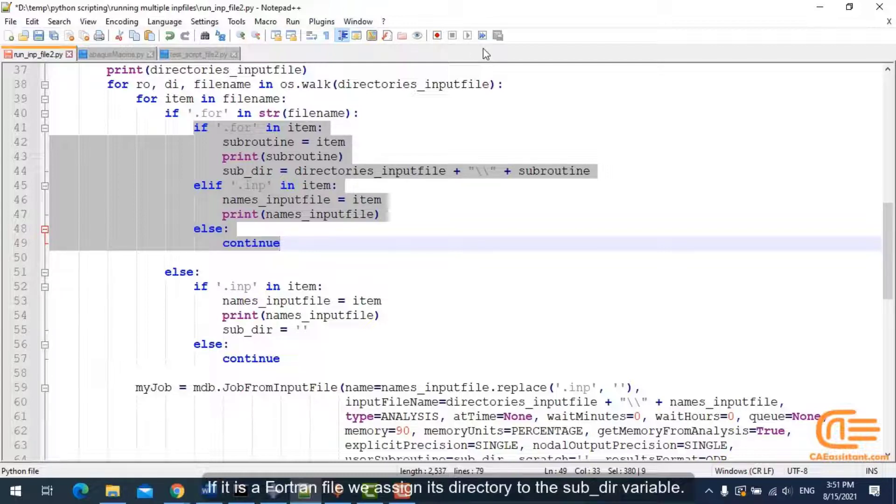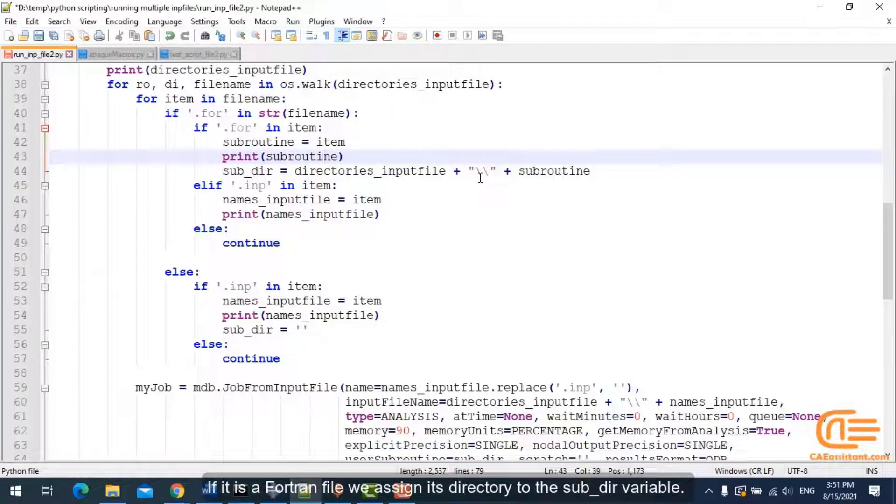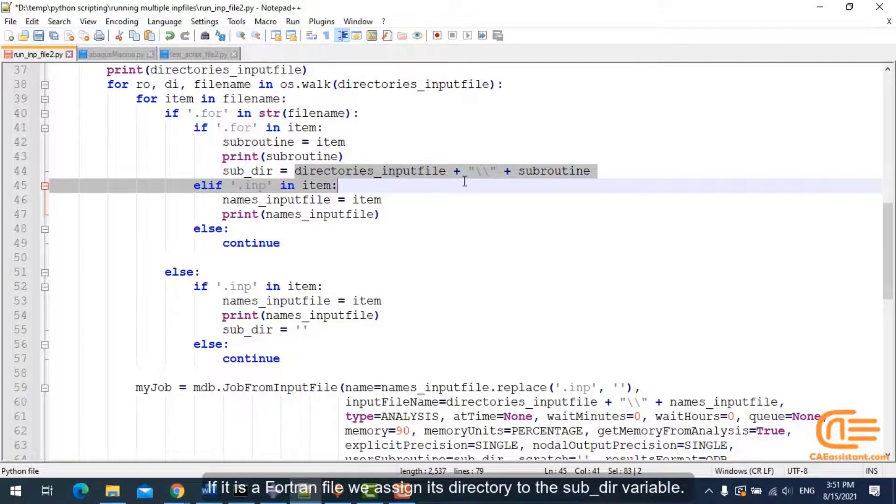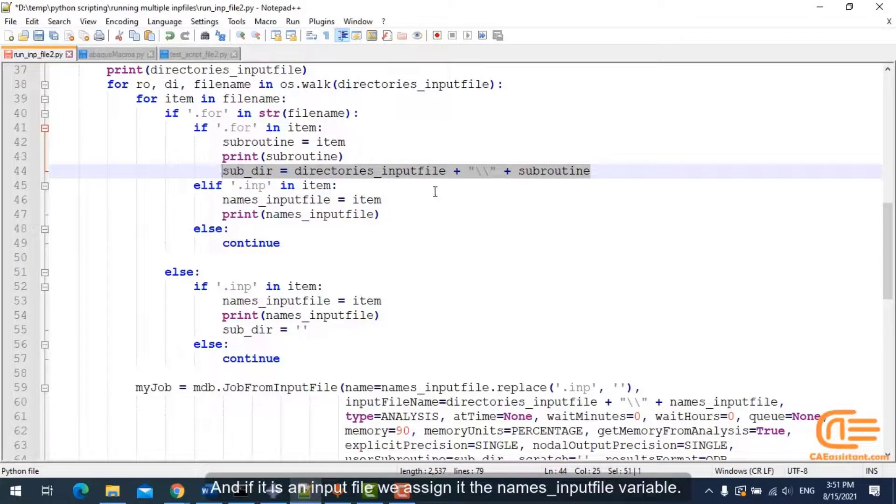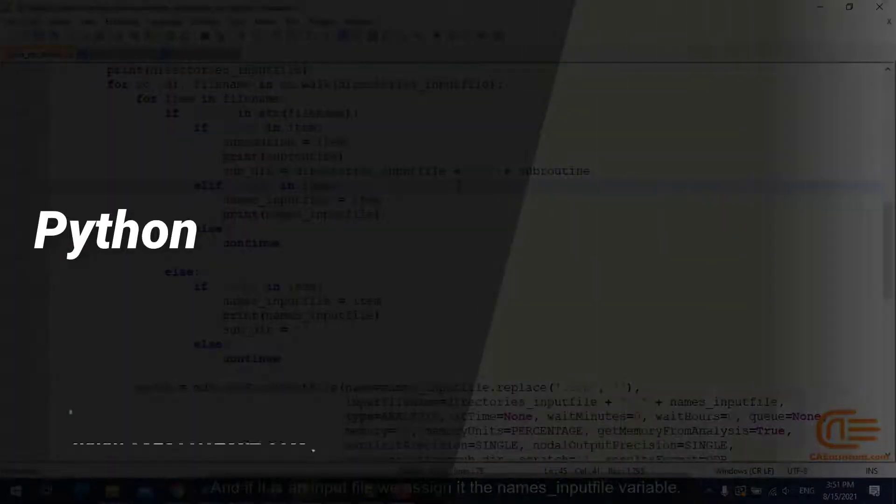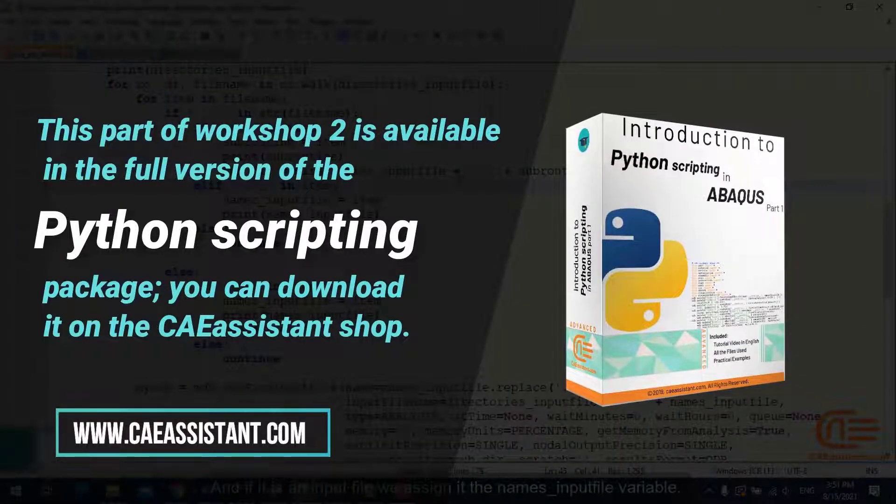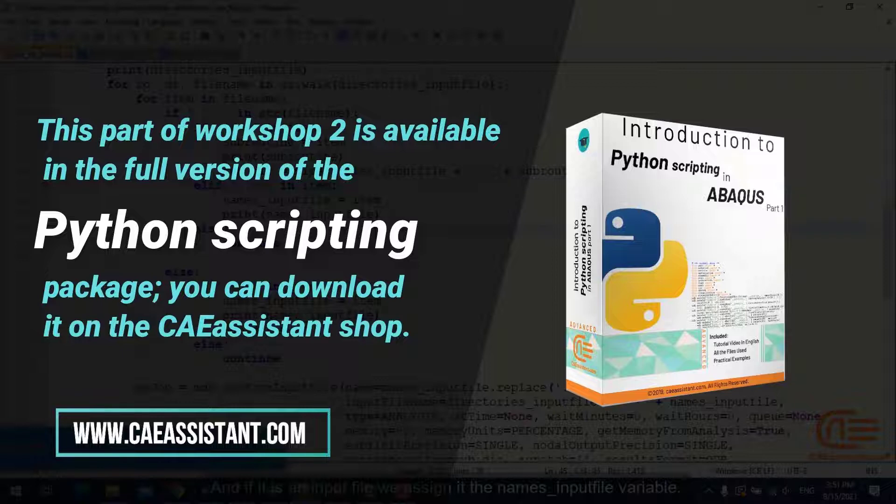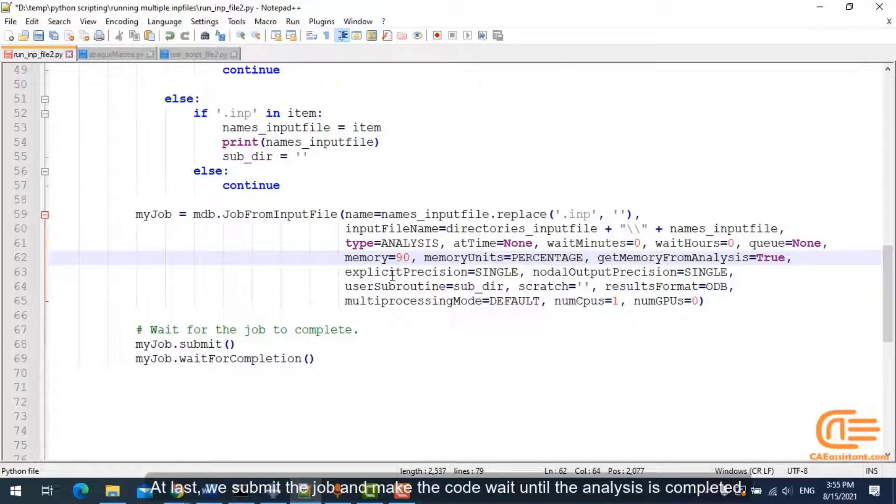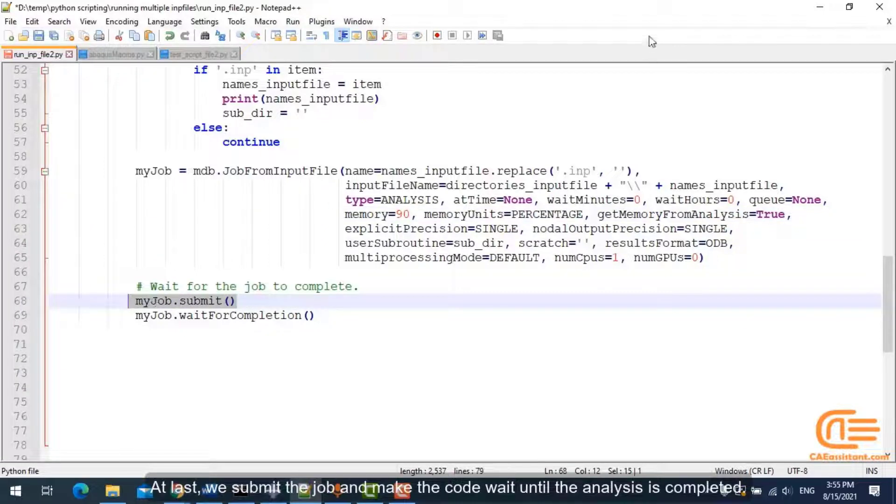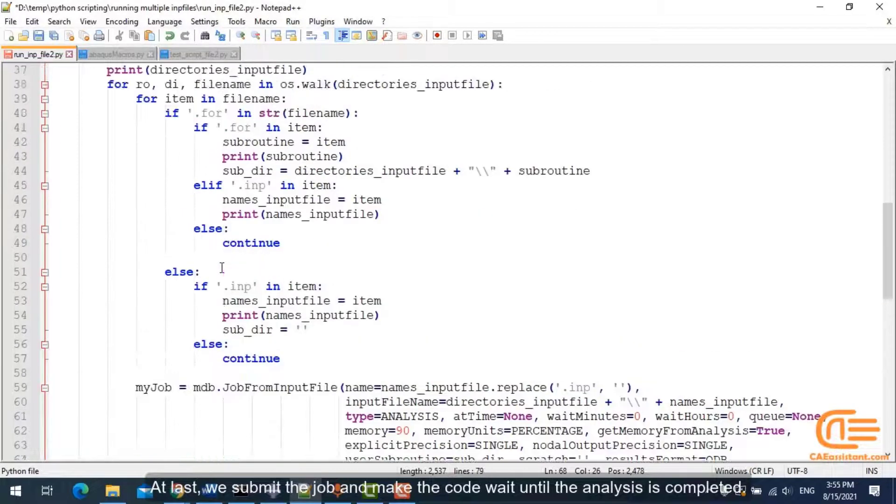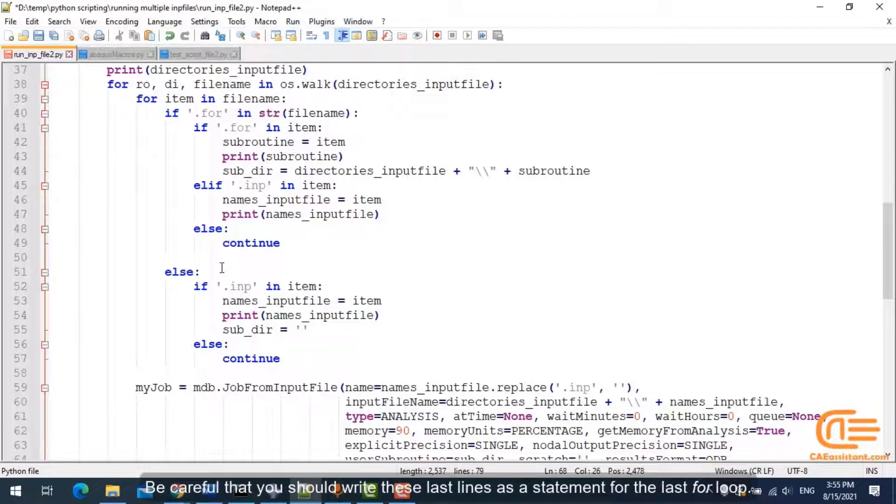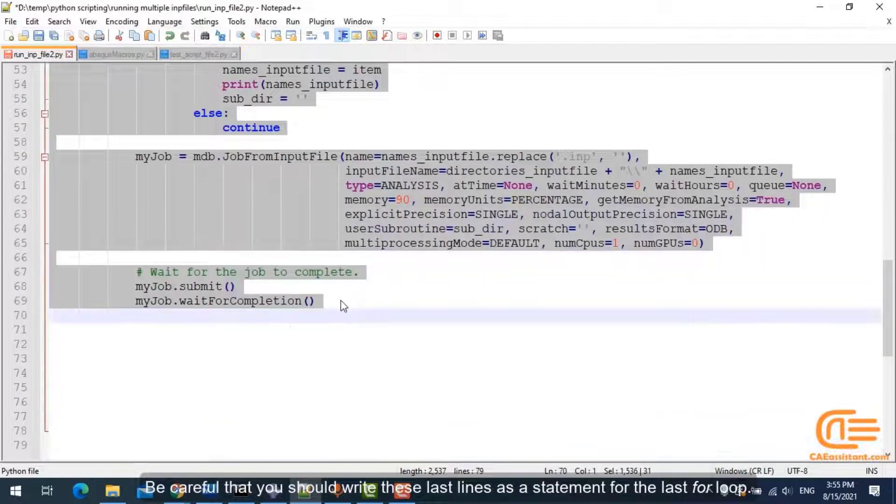If it is a Fortran file, we assign it its directory to the sub_dir variable. And if it is an input file, we assign it the names_input_file variable. At last, we submit the job and make the code wait until the analysis is completed. Be careful that you should write these last lines as a statement for the last for loop.